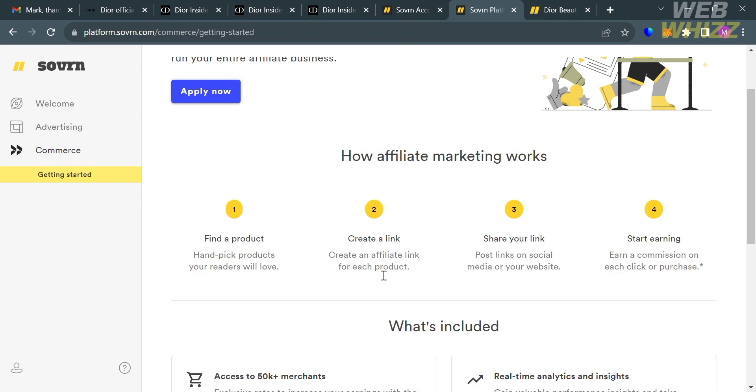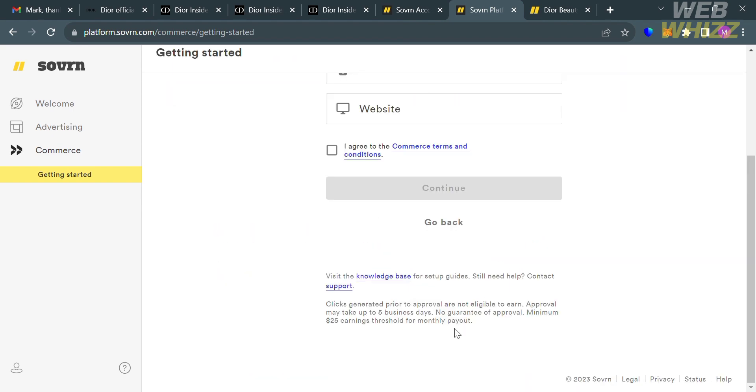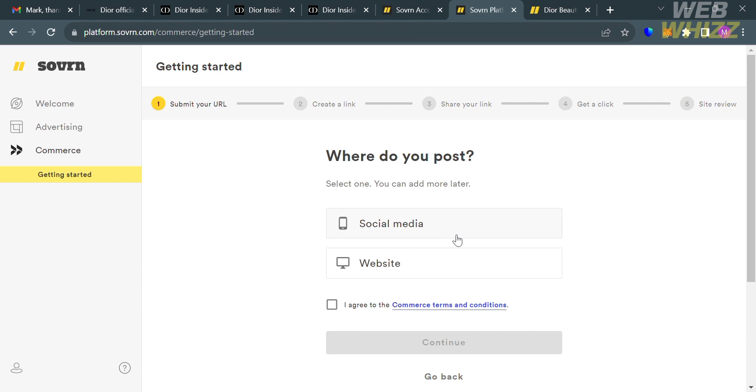To proceed, click the Apply Now button. It will ask you where you post. You can enter social media or your website URL. If you want to link your Instagram, Facebook, or Twitter account, click the social media option. If you want to link your blog post or other website, click the website option. It's important that you have followers since they'll review your application for eligibility. Fill out all required information under Create a Link, Share Your Link, Get a Click, until Site Review.